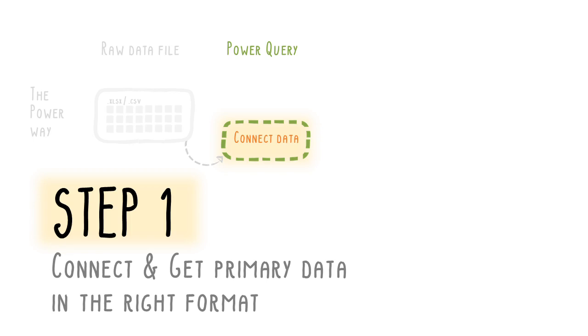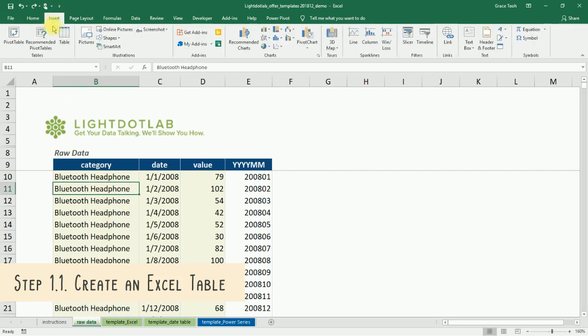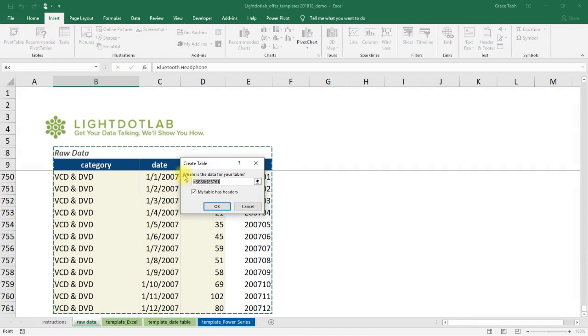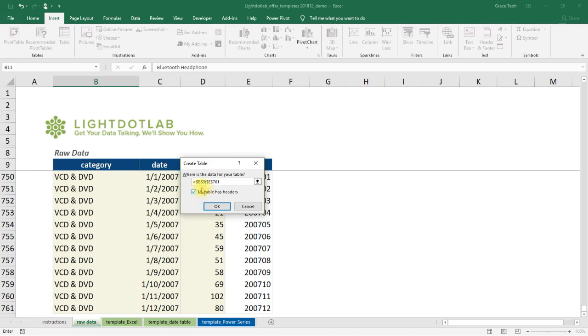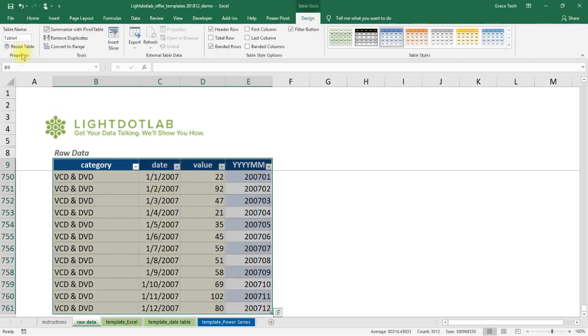Let's start off by creating your first query, which connects the raw primary data and sets the data types correctly. To connect the raw data into Power Query, first create an Excel table. Select any cell within sheet raw data's range of data. Go to Excel's Insert tab and click on Table. Be sure to set the range correct, starting from row 9 instead of 8. Check the box that says My table has headers too. Change your table name to FData.